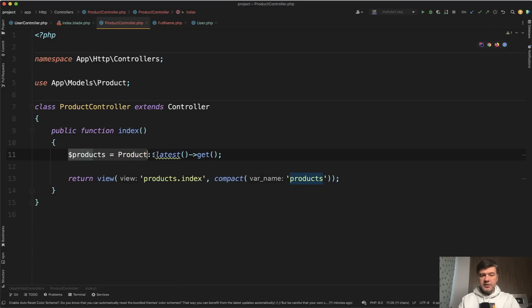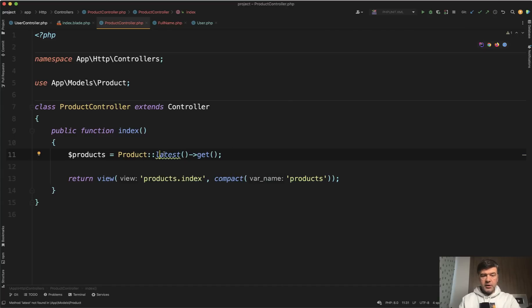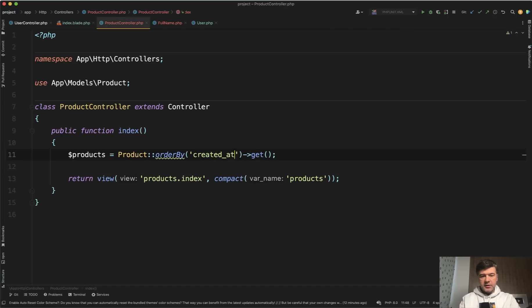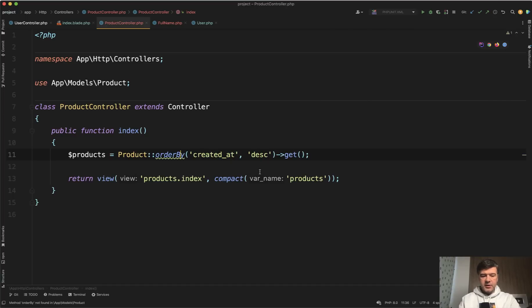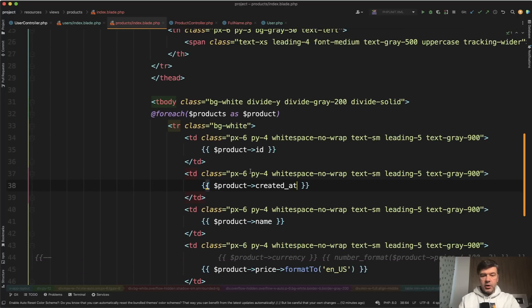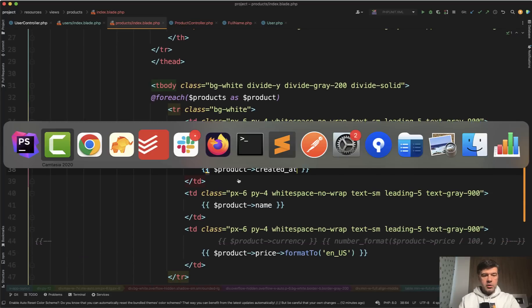So here we have a list of products latest by created at by default. For those of you who didn't know, latest is the same as a shortcut of order by created at descending. So for readability let's leave it like that order by, and in the blade is just for each of the products without any more logic.